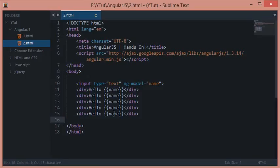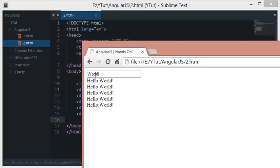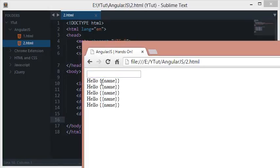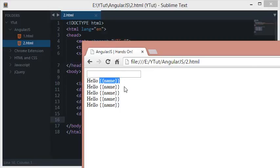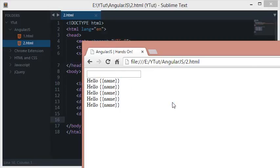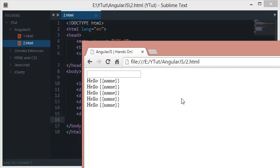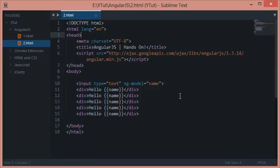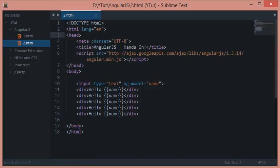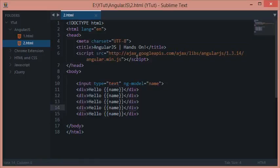Now you see that instead of getting some blank space, we are getting output as pure text we supplied in the HTML file. What's happening is that Angular does not know where to start its code processing from.